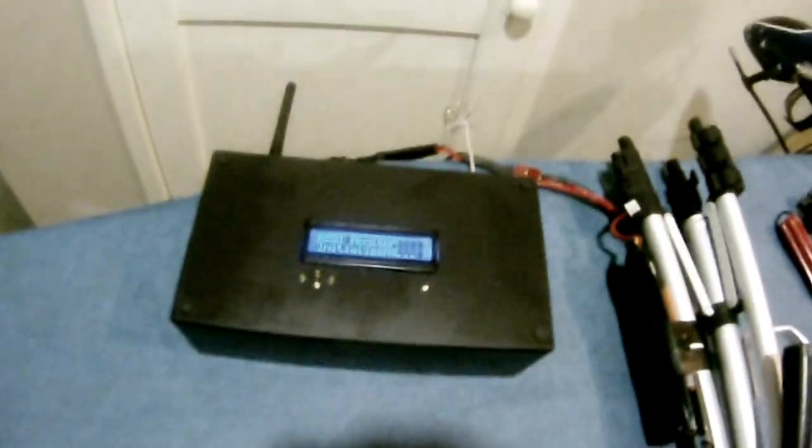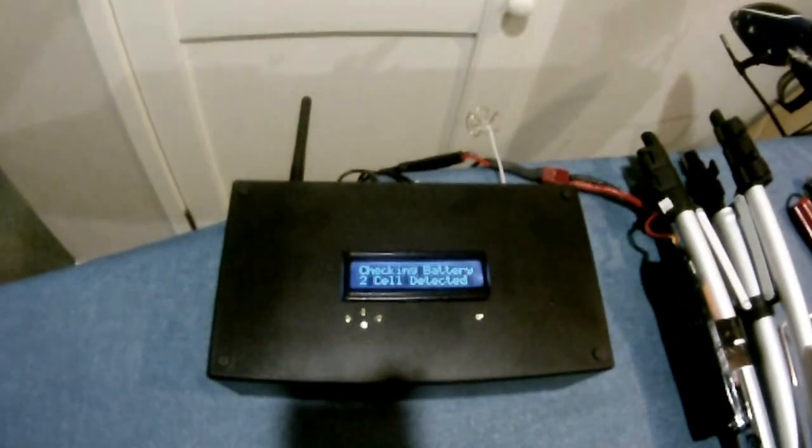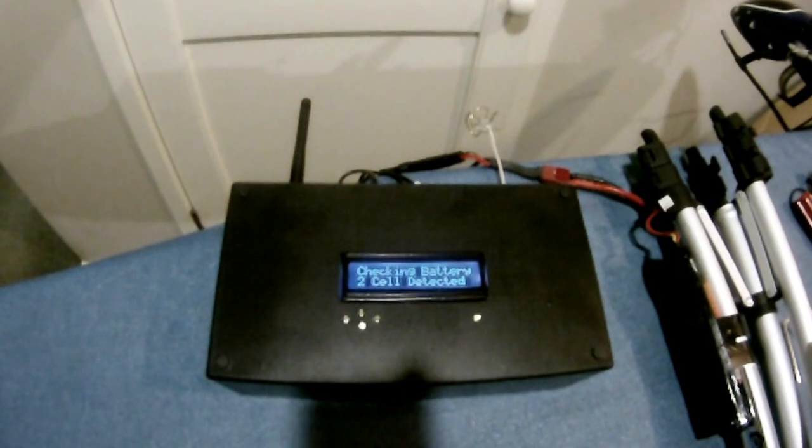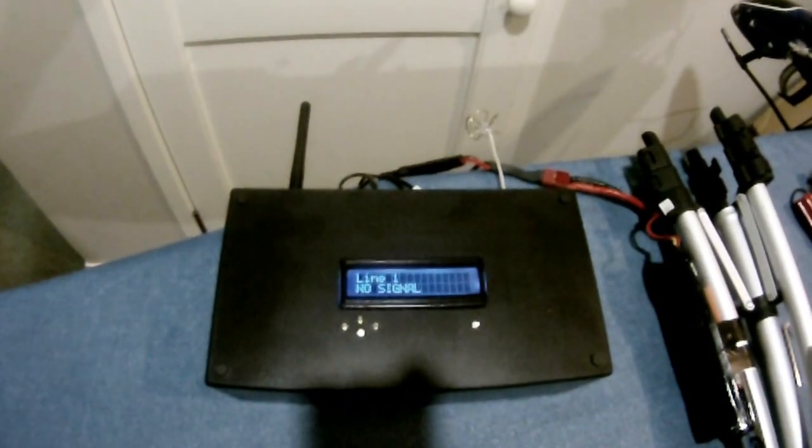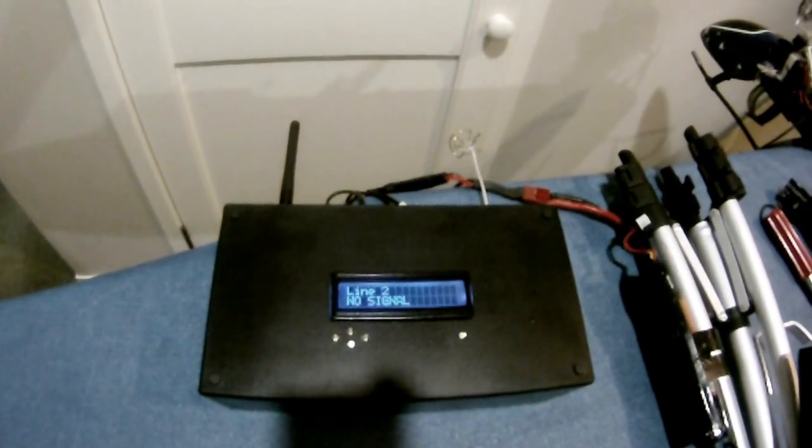First of all, plugging in. Initially it starts up, does a battery check to find out whether it's a 2-cell or a 3-cell, then detects whether there's any signal on either of them. You'll currently see there's no signal as I've not turned the transmitter on.